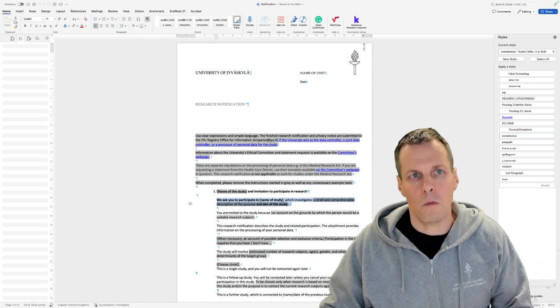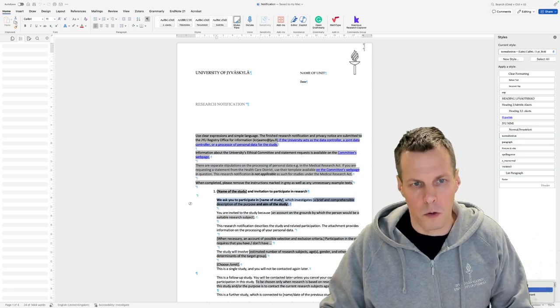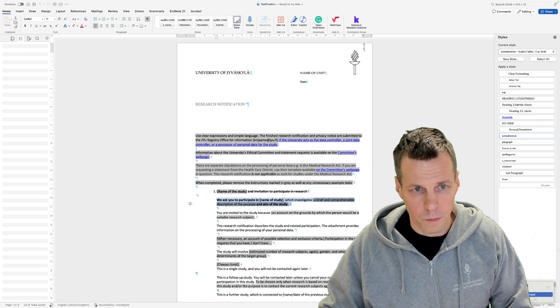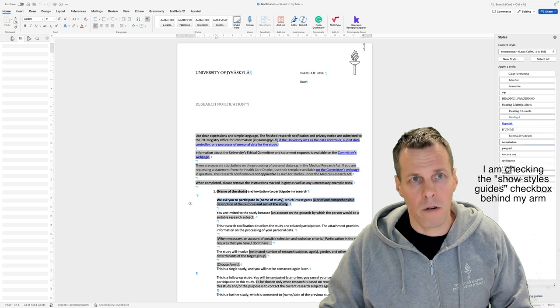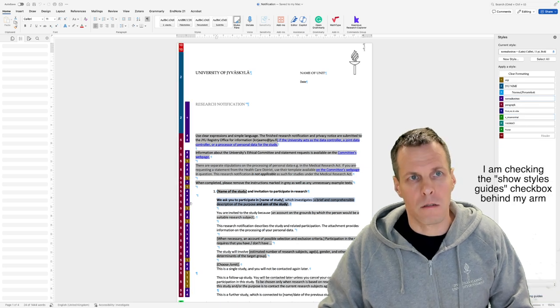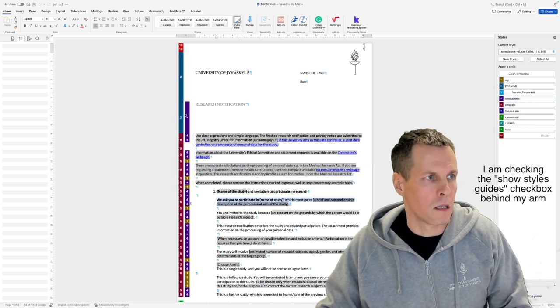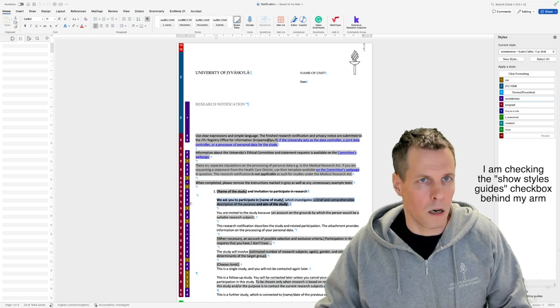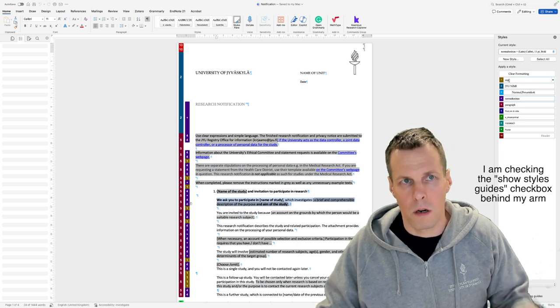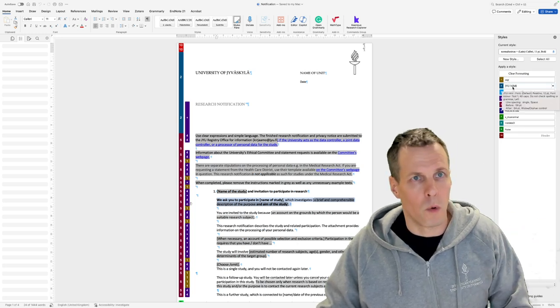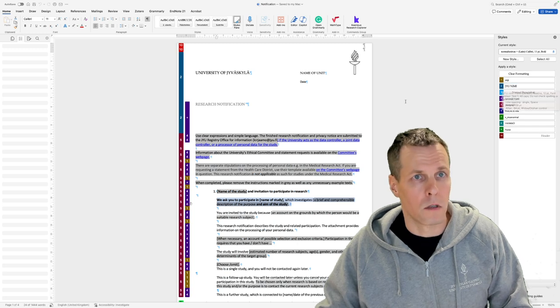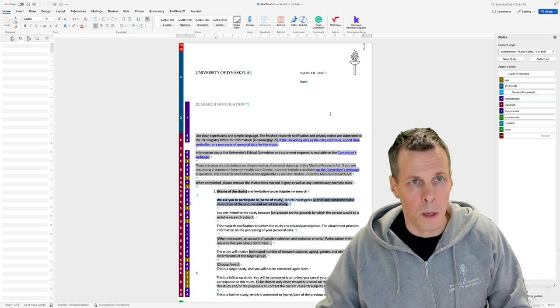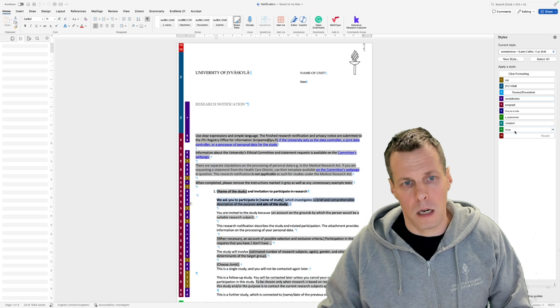To see which ones we are actually using, in current document we can have styles guide. These are the styles that are being used. We have EOP, I don't know what that is. We have JYUNIMI, so that makes sense, it's this style here. But all of this style is unnecessary.